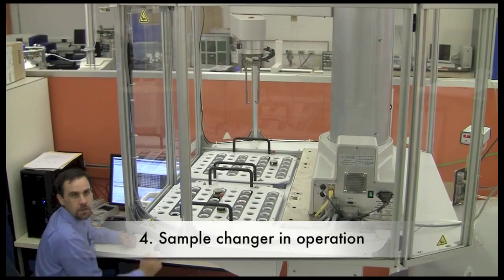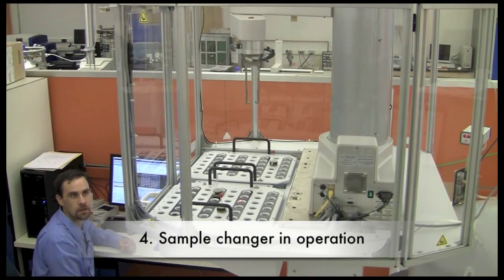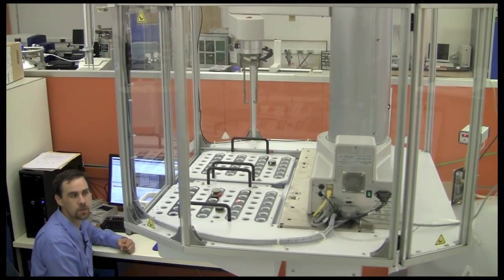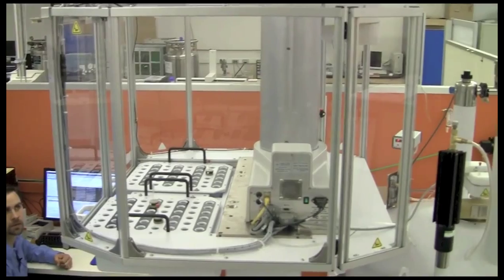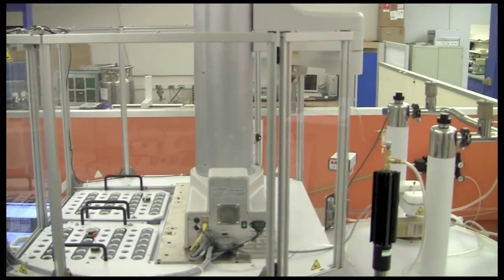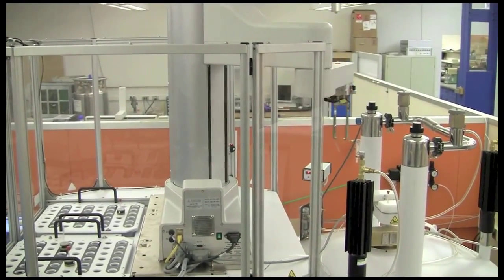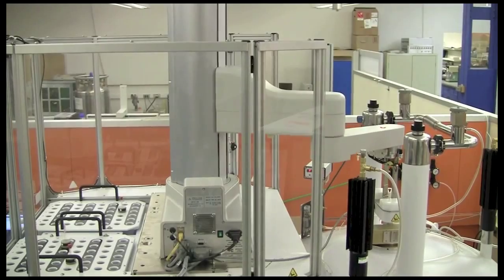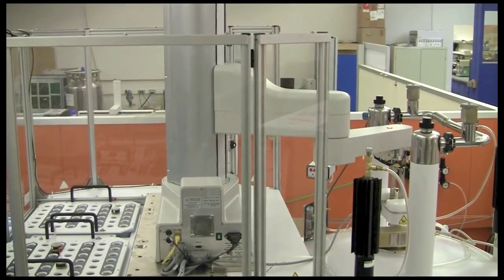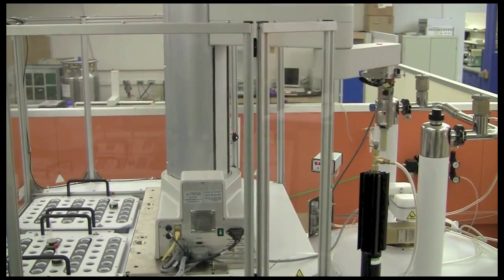Now that you've submitted your experiment, the sample changer will automatically put your sample into the instrument and run your experiment. Here you can see a view of the sample changer in operation. First, it's going to remove the previous sample from the instrument and put it back into the tray.